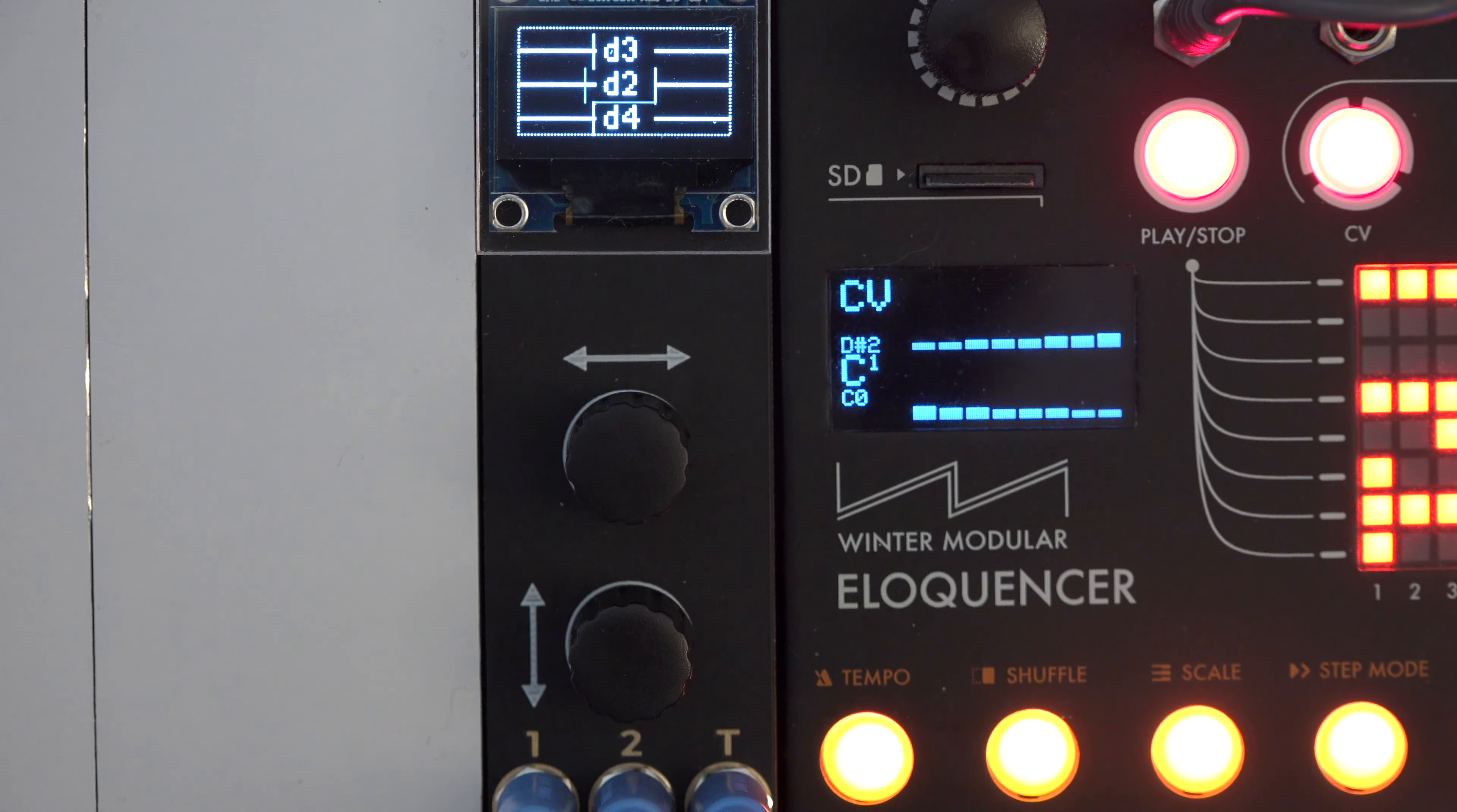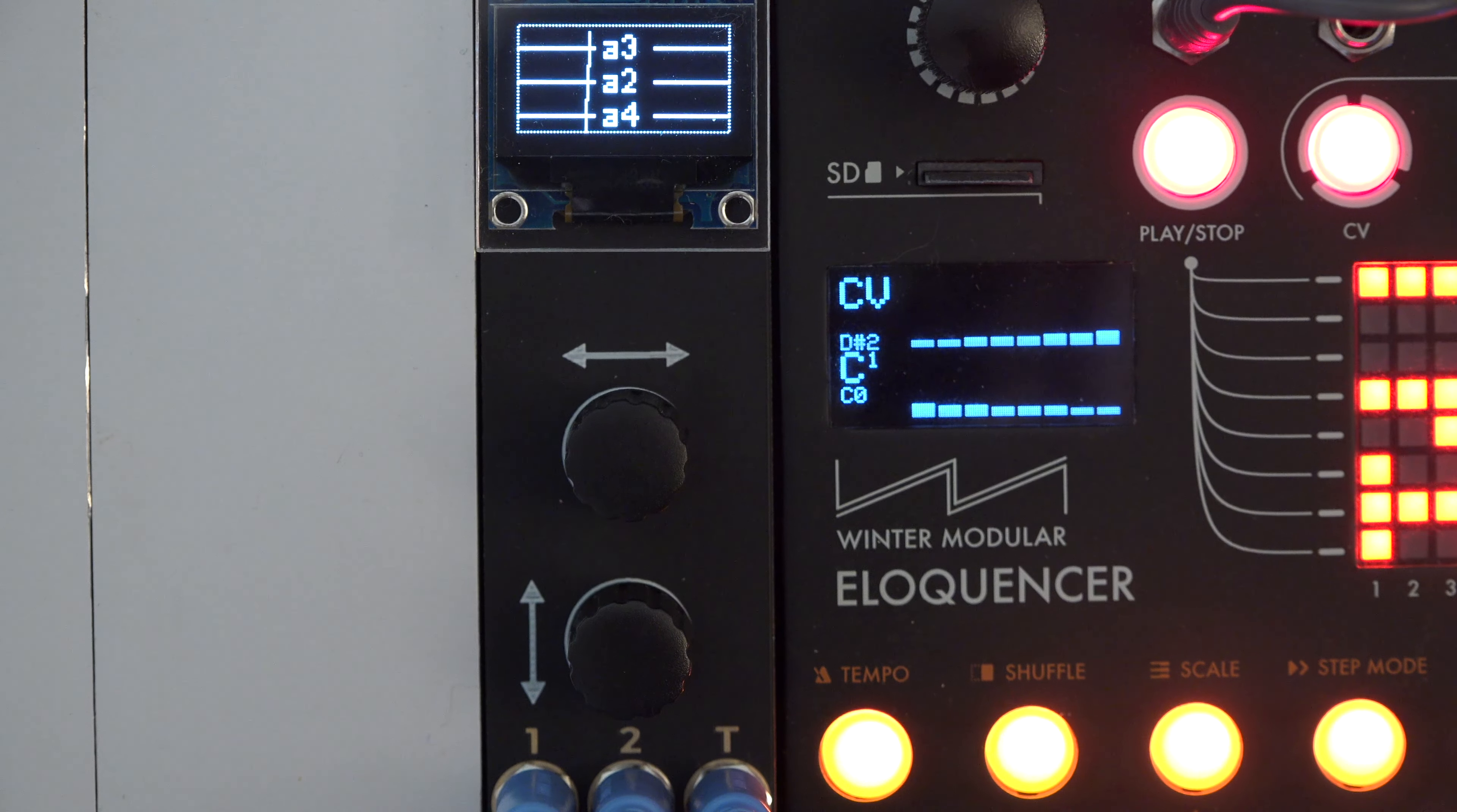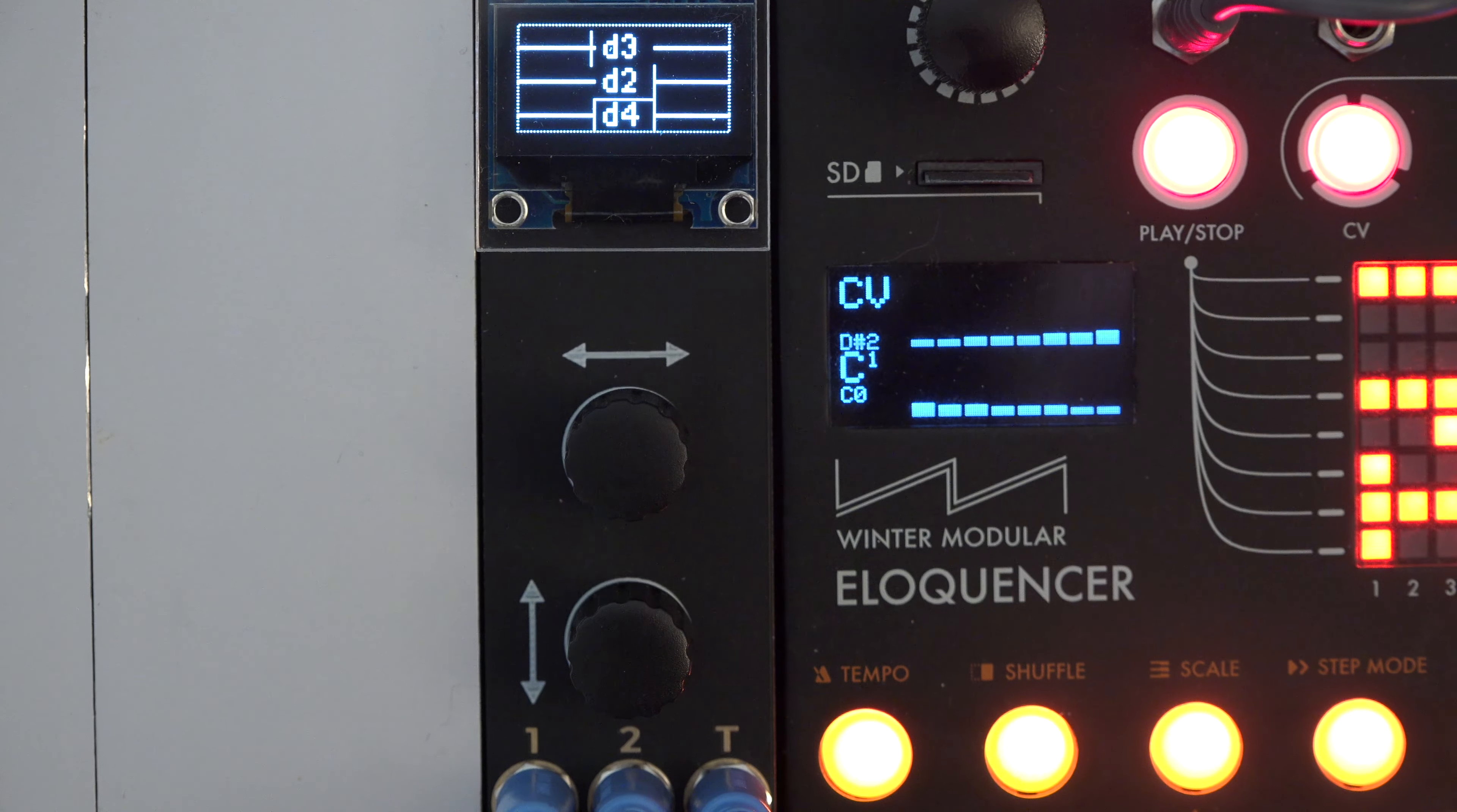I can recommend the XeroScope as a really useful helper in every system. Even if it's small in size, the display is bright and easy to read.